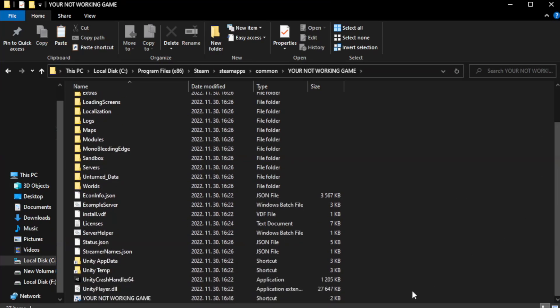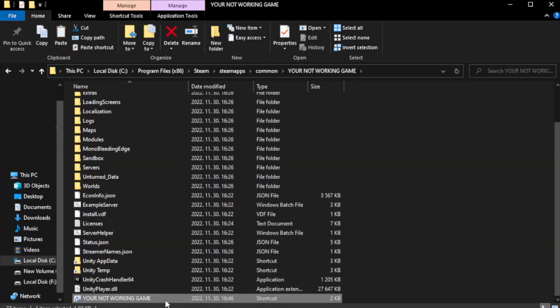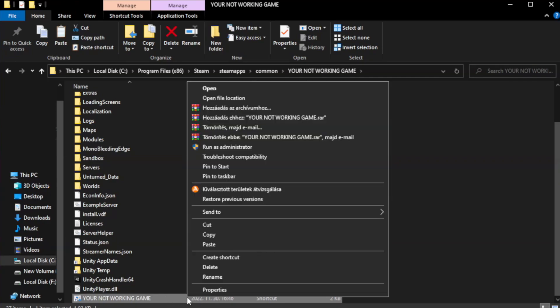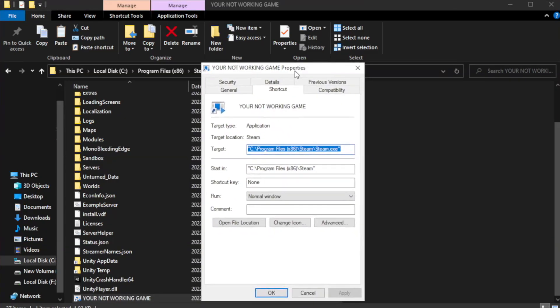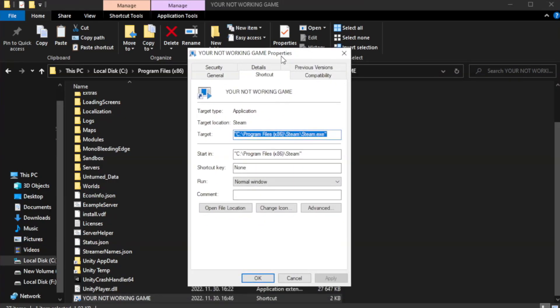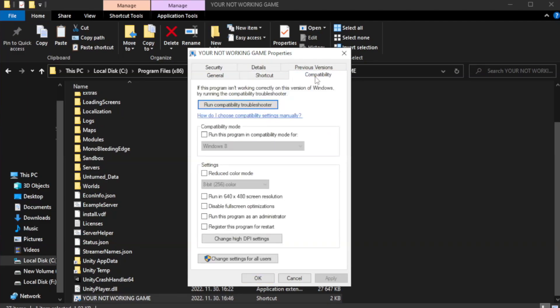Right-click your not working game application and click properties. Click compatibility. Check run this program in compatibility mode.